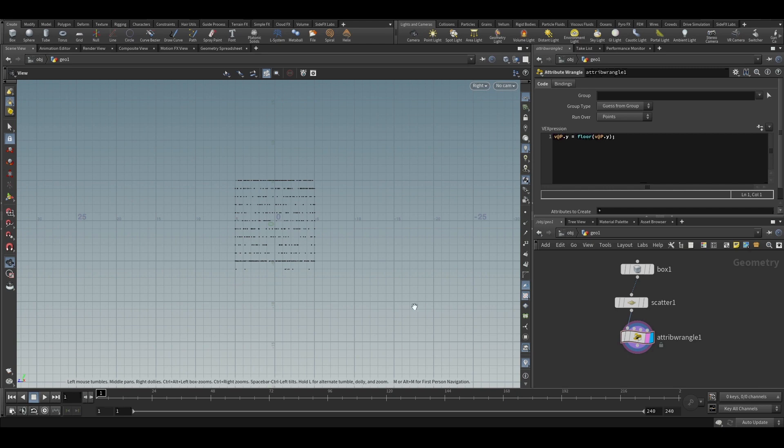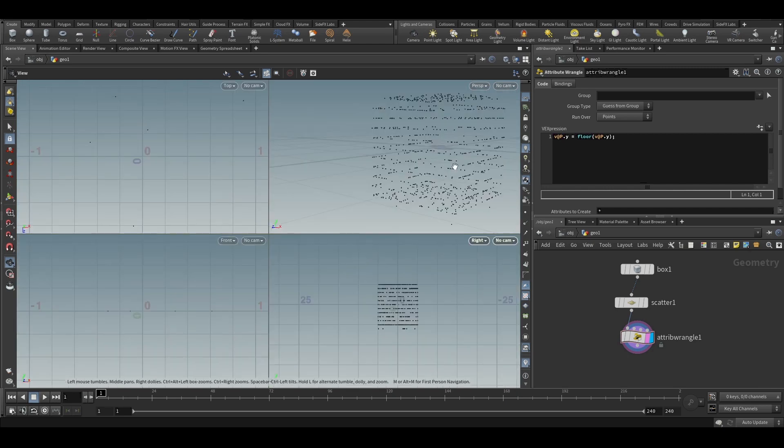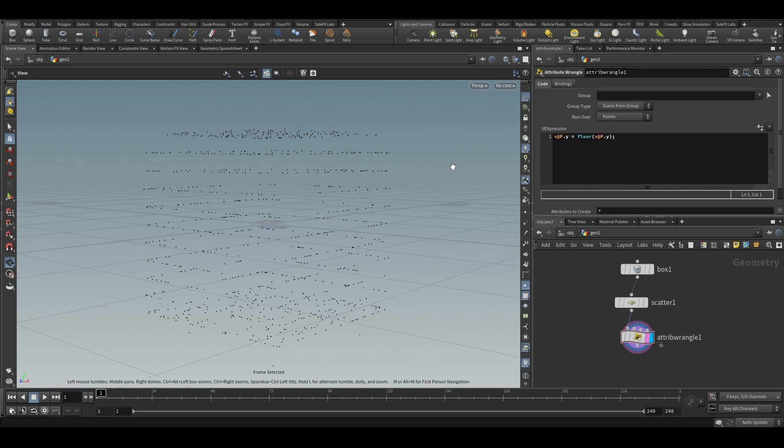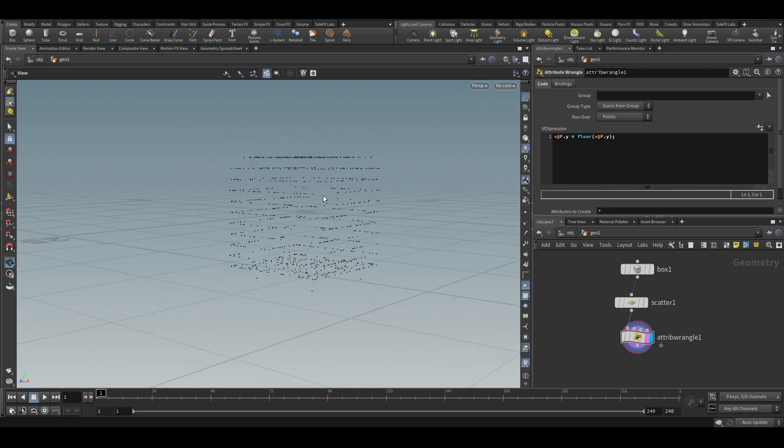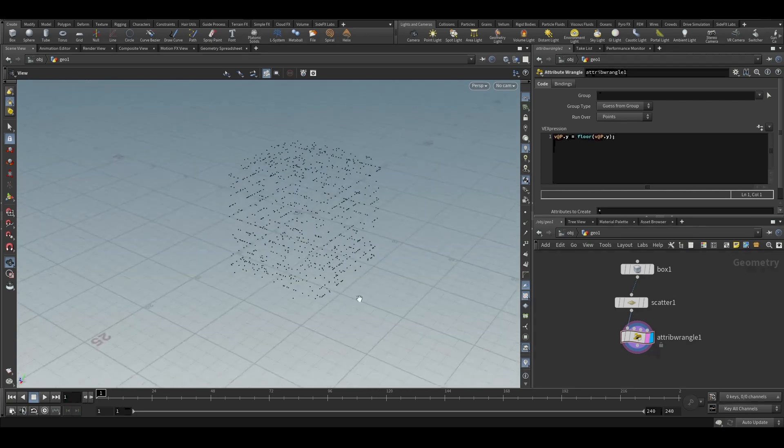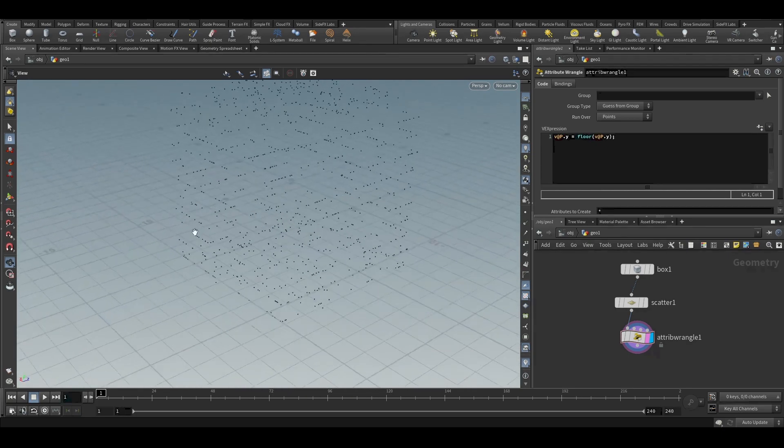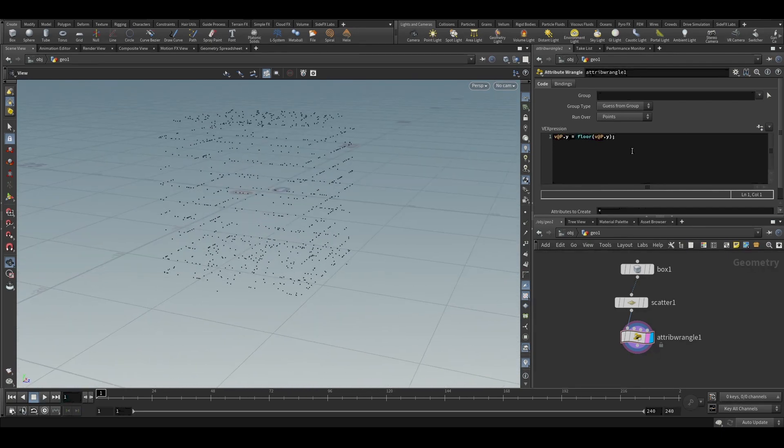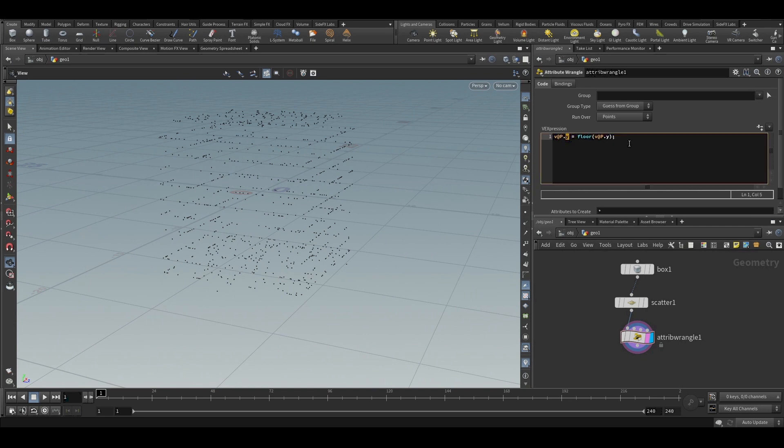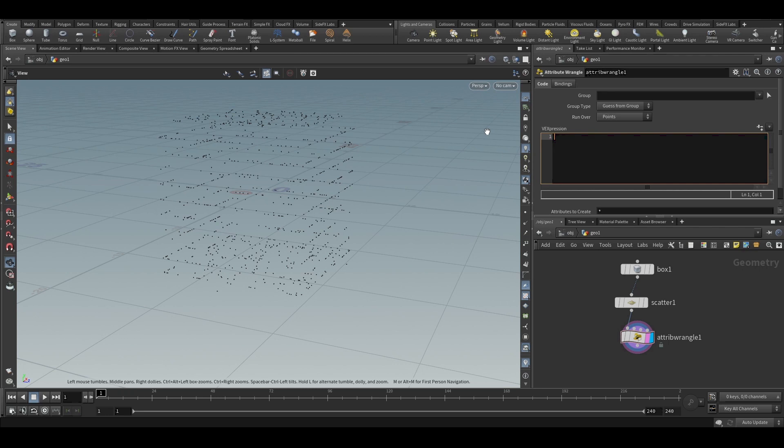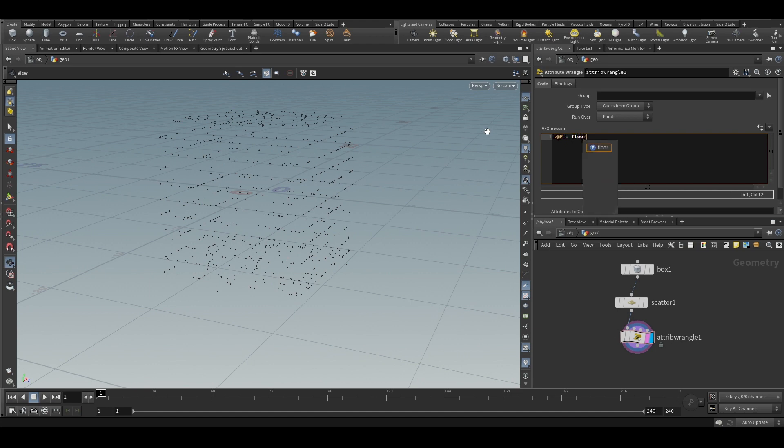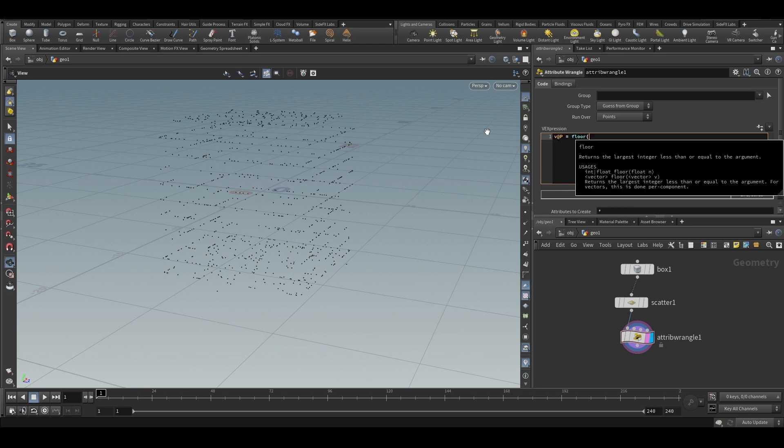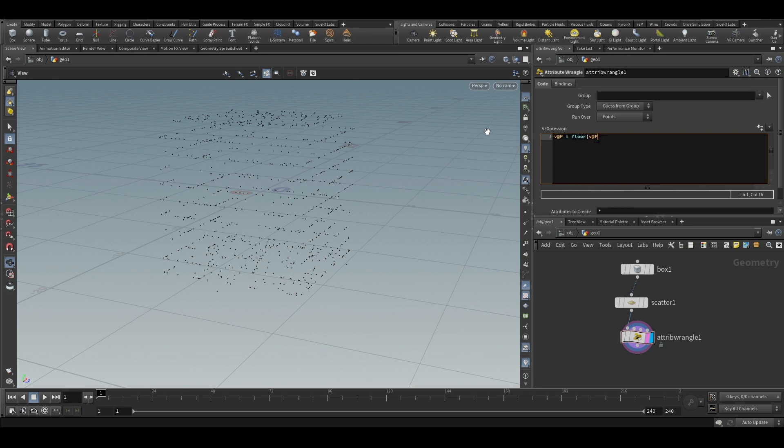It converts float values or a vector value into an integer value or integer vector. We can actually use a vector. So what we will do is, instead of just the y value, we will floor the entire position, v@P is equal to floor v@P.